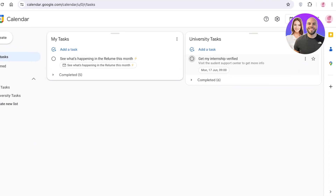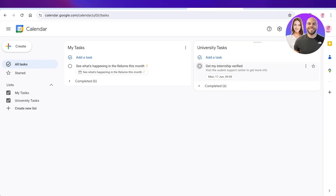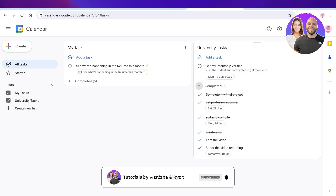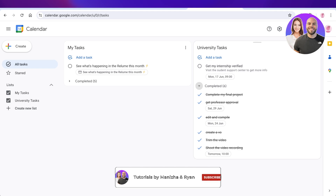I hope you guys enjoyed this video and are now able to get started with Google Tasks. If you did, make sure to leave a like and subscribe to our YouTube channel. If you have any questions or queries, leave those in the comment box below — I would love to know what you have to say.